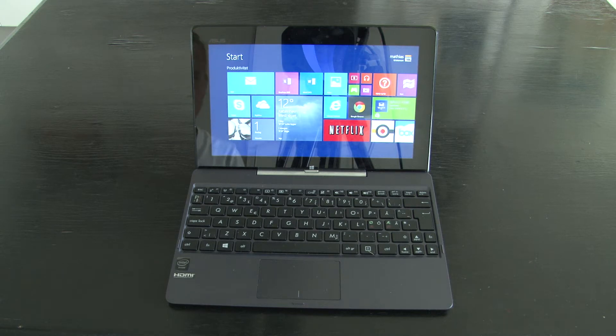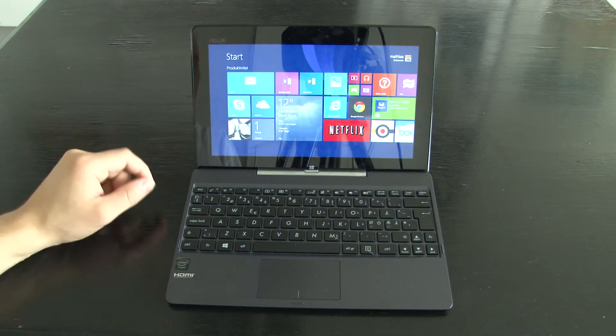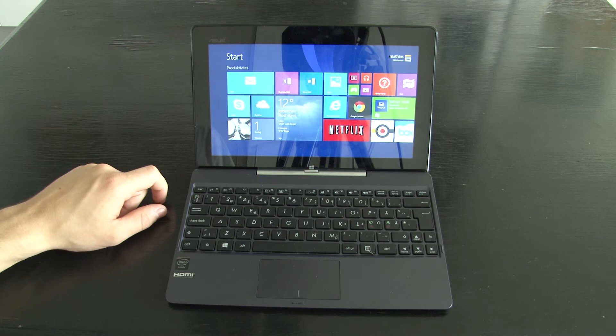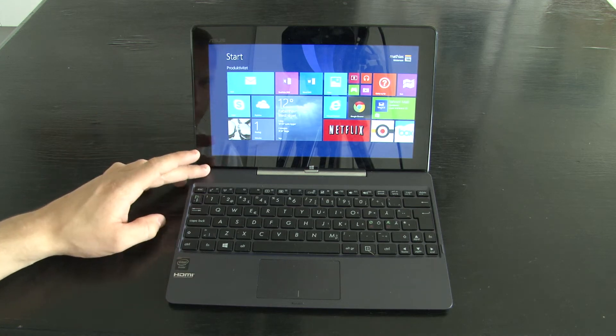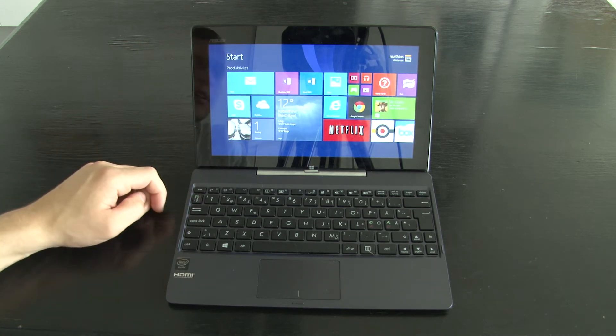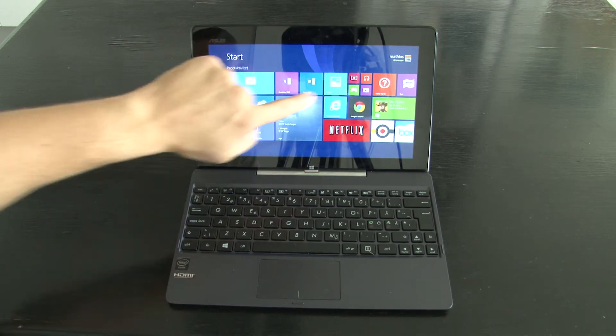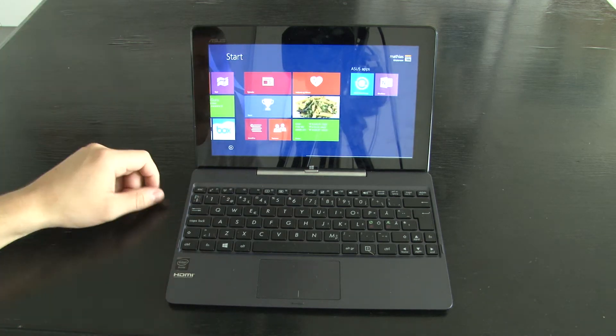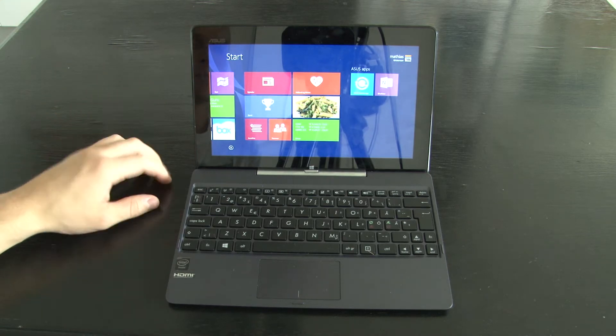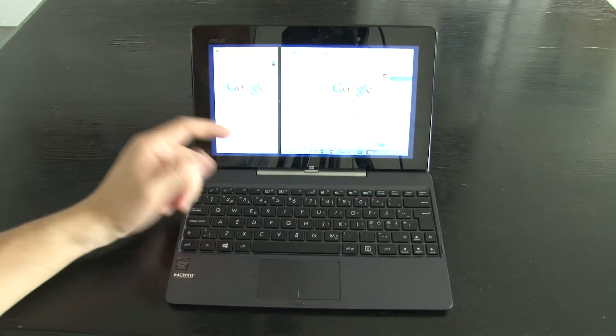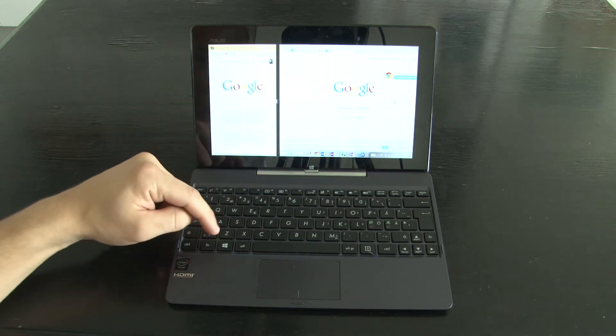Welcome to part 2 of my unboxing video of the ASUS Transformer Book T100T. In this video I will be looking at the software and how it performs in the T100T.